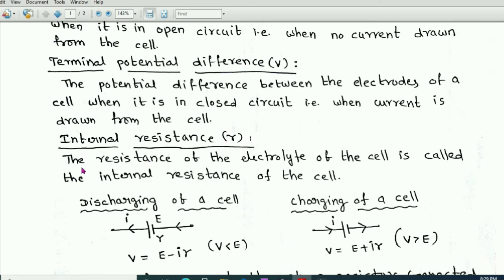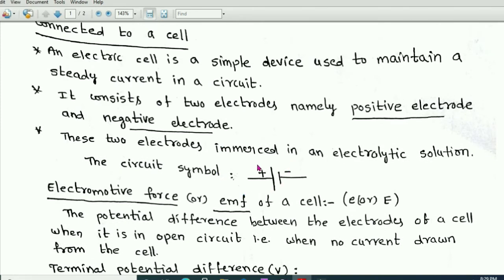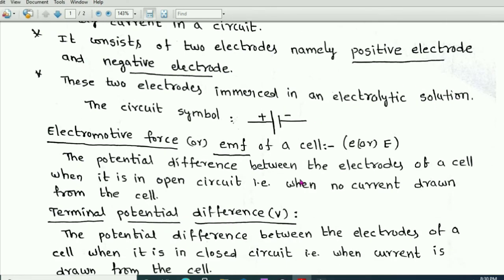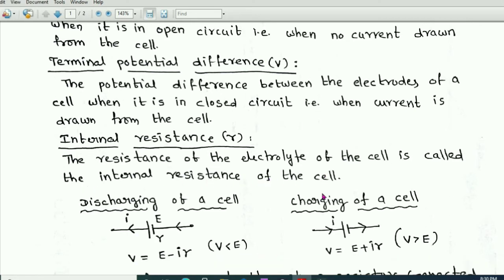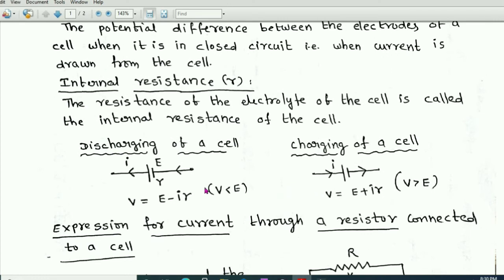The resistance of the electrolyte of the cell is called the internal resistance of the cell. An electric cell consists of two electrodes — positive and negative — immersed in an electrolytic solution. This electrolytic solution has some resistance, and the resistance of the electrolytic solution or electrolyte of the cell is called the internal resistance of the cell.